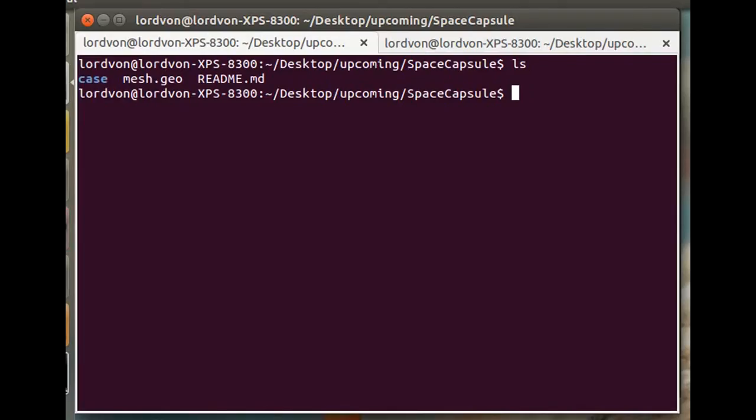Hello, everyone. In this tutorial, we'll be going over how to simulate a supersonic re-entry space capsule with OpenFOAM's sonicFoam solver.